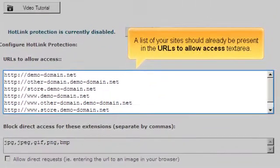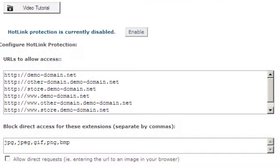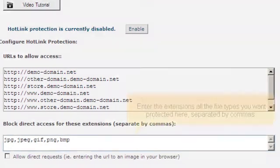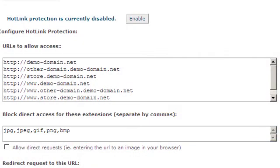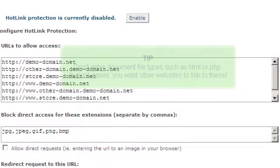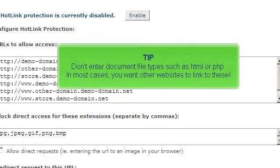A list of your sites should already be present in the URLs to allow access text area. Enter the extensions of all the file types you want protected here, separated by commas. Don't enter document file types such as HTML or PHP. In most cases you want other websites to link to these.